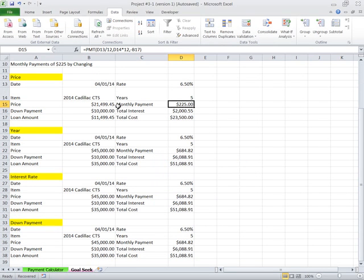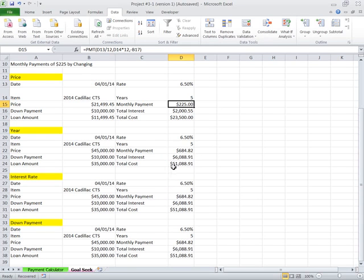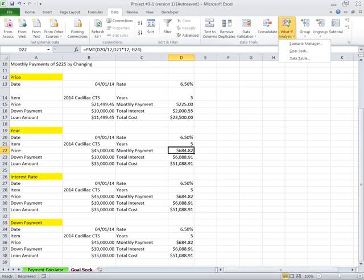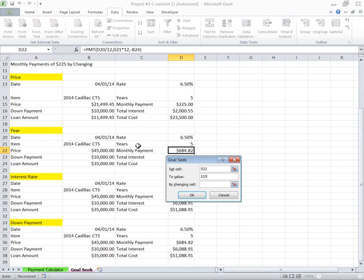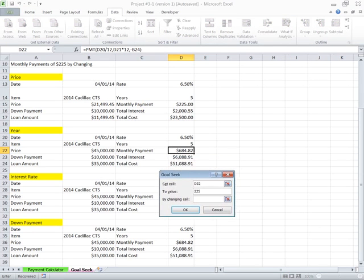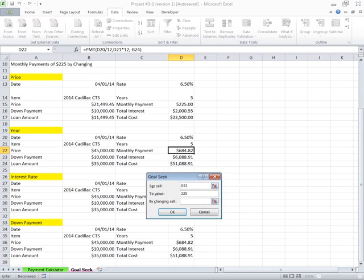So if they really sell it to me for twenty-one thousand five hundred I can afford it. Probably not going to happen. Well, maybe I could pay for it for more years. Go here, Goal Seek again, 225.